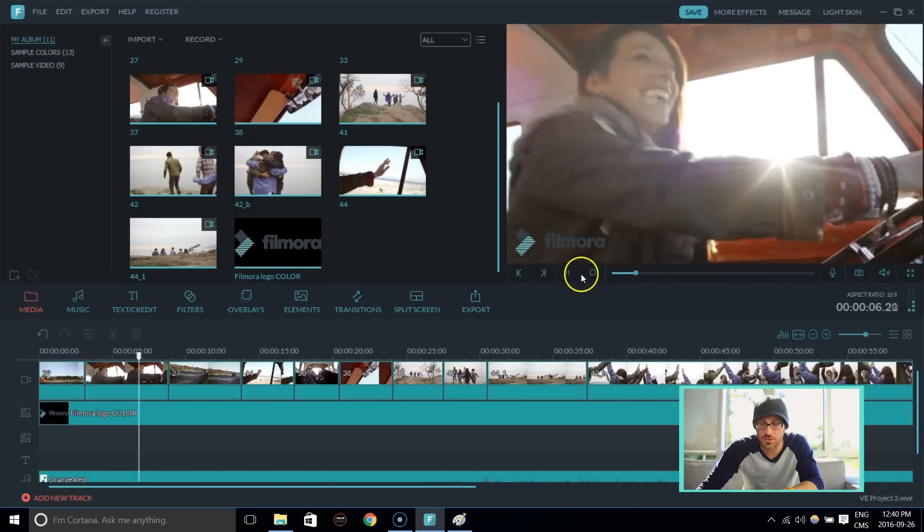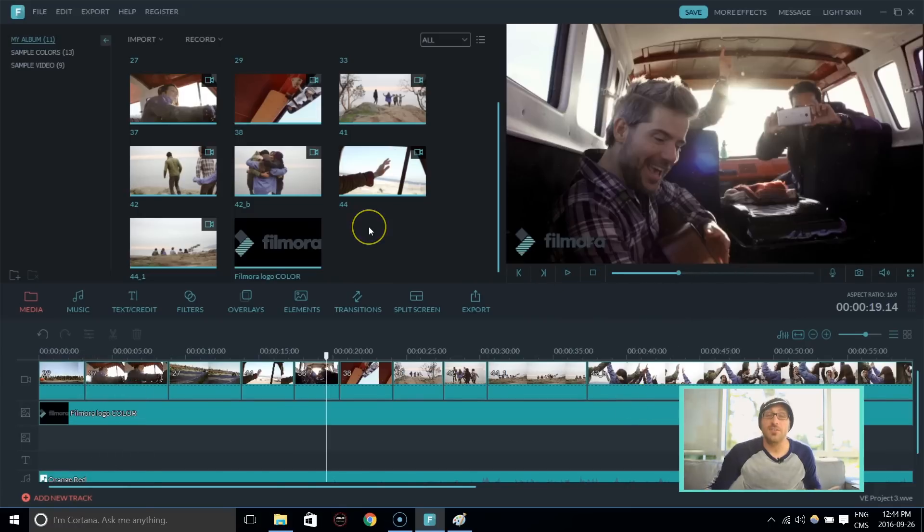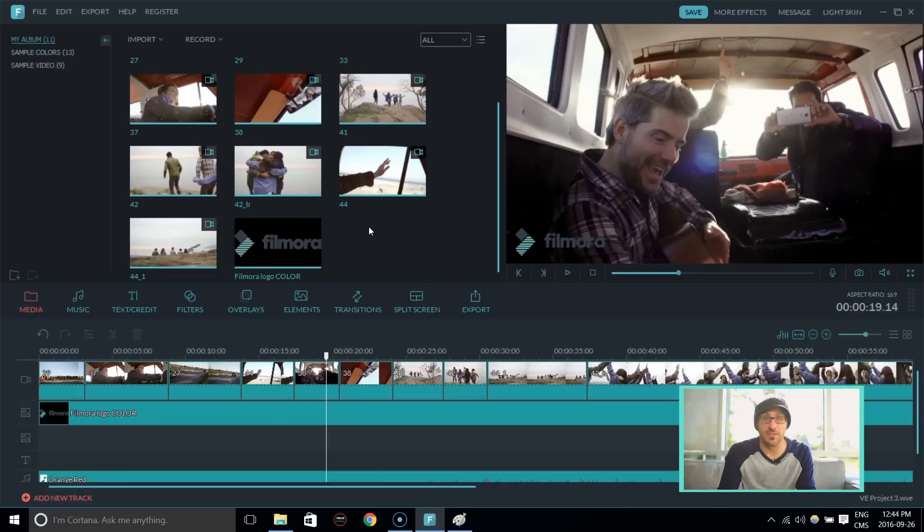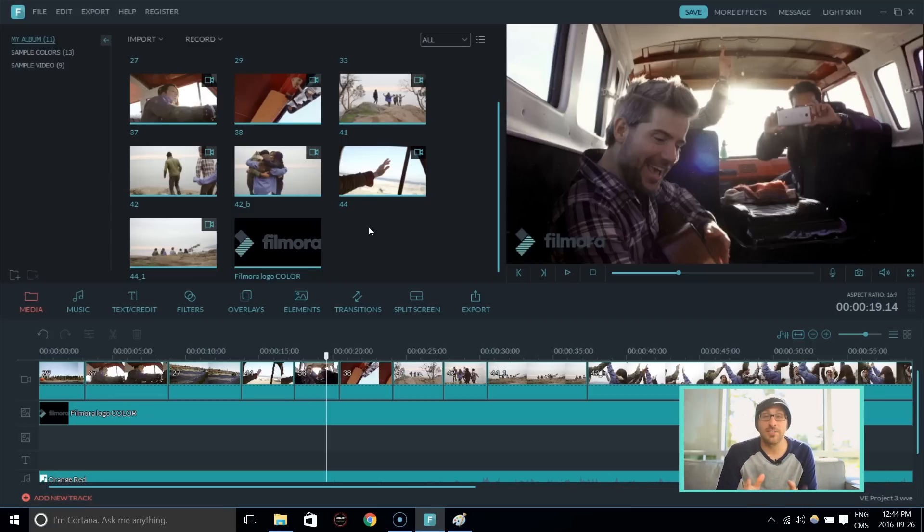Nice. Looks good. Alright. So that's how you use a PNG file and set that over your video and use it in the lower thirds. Now let's set up a watermark rolling animation logo.